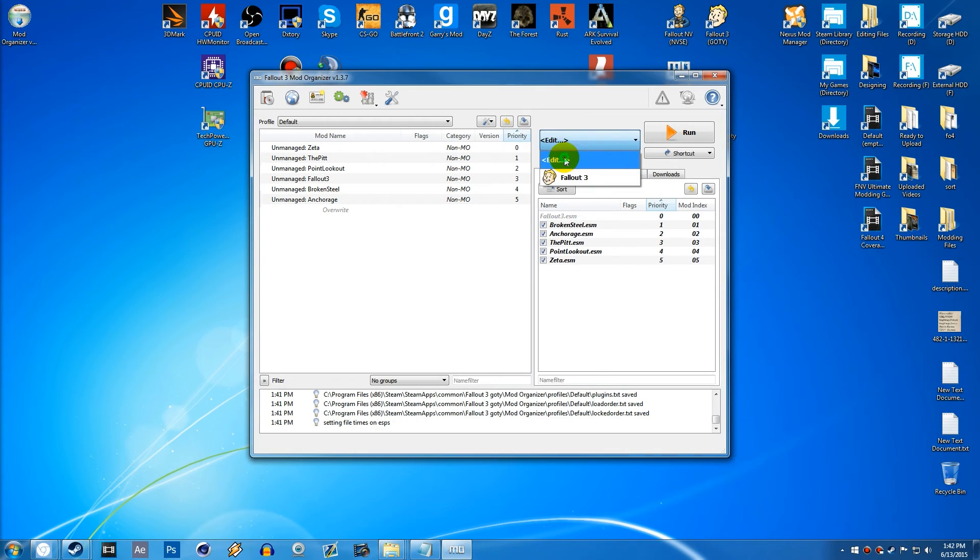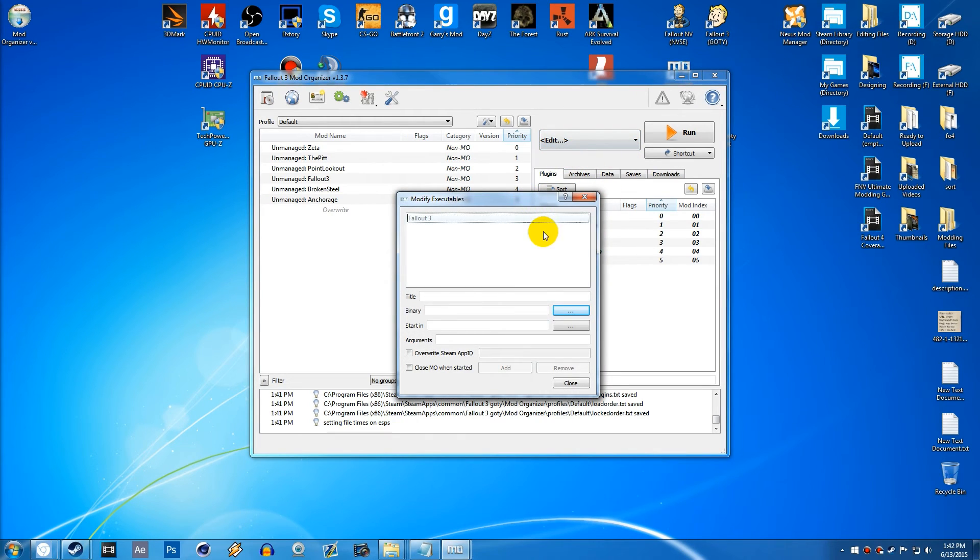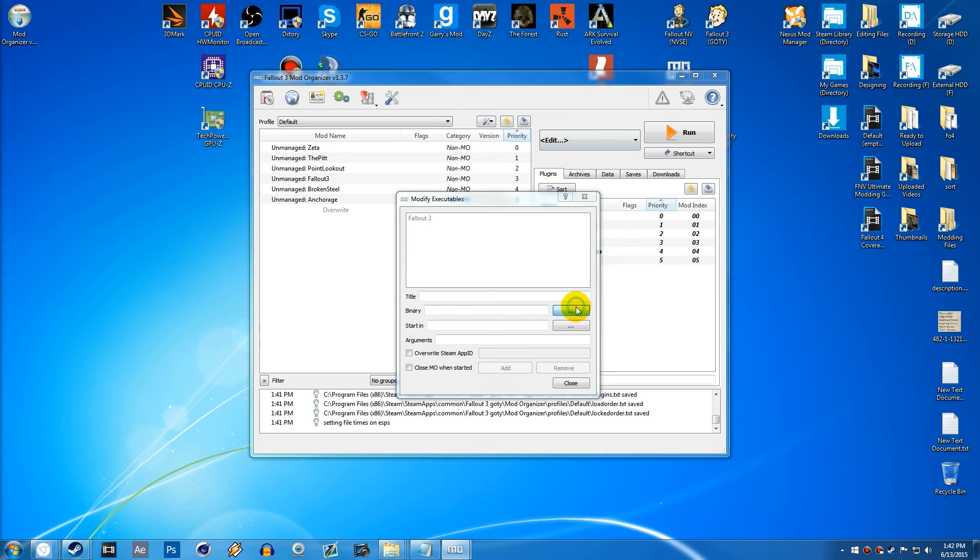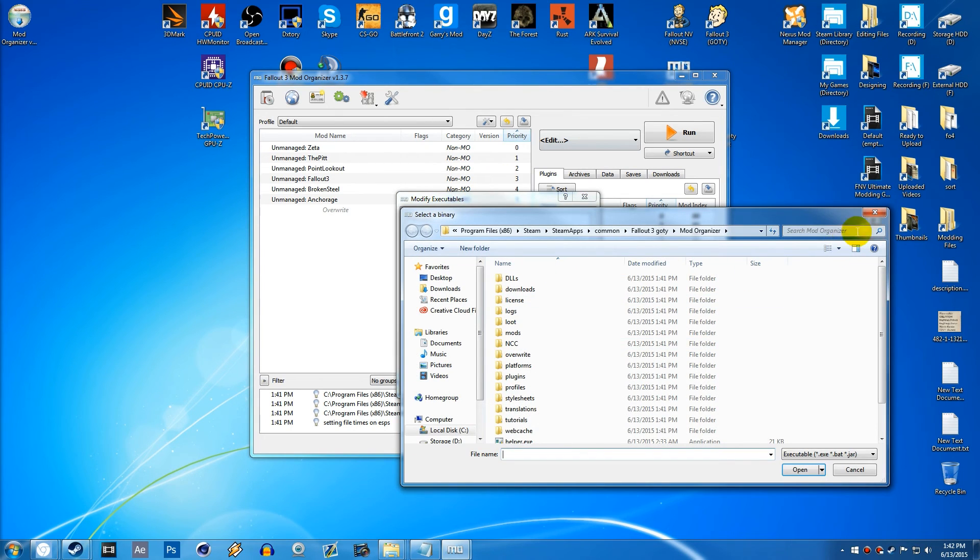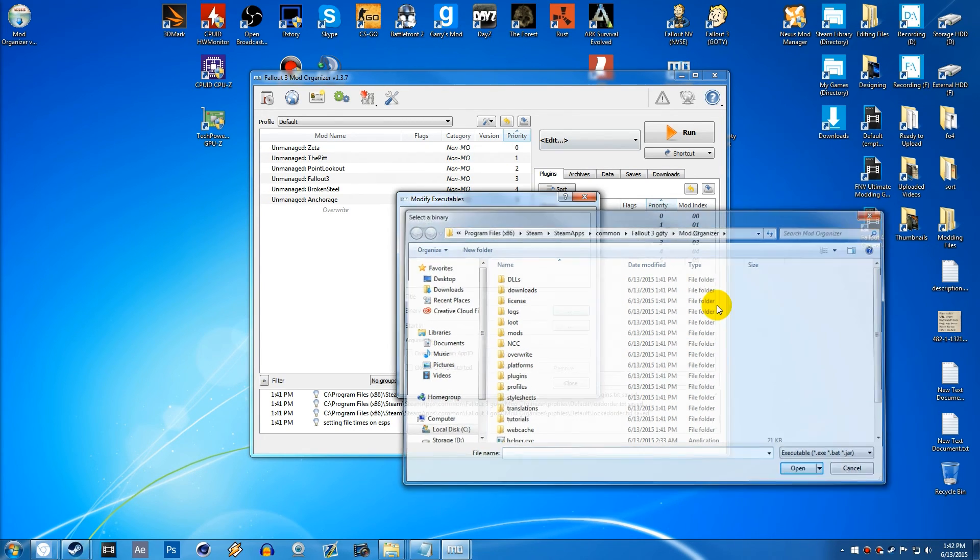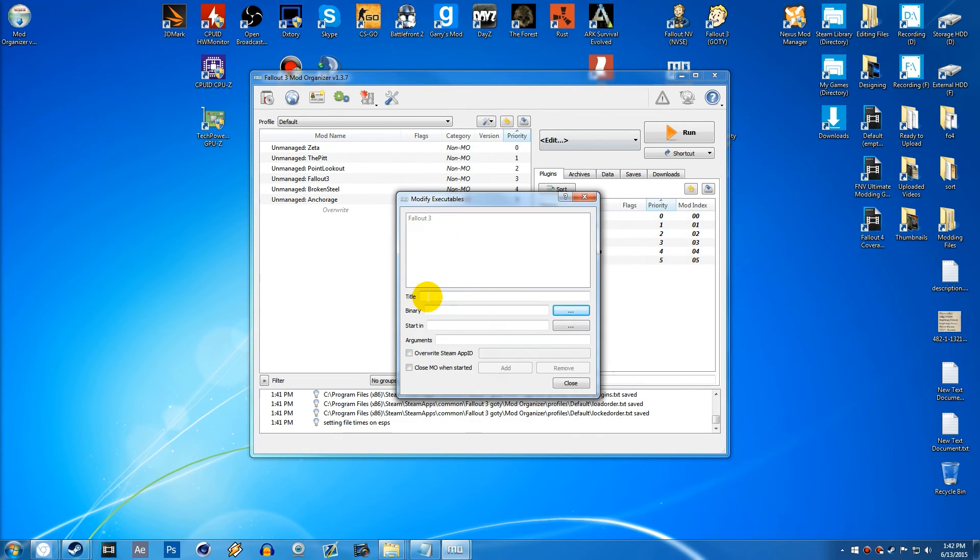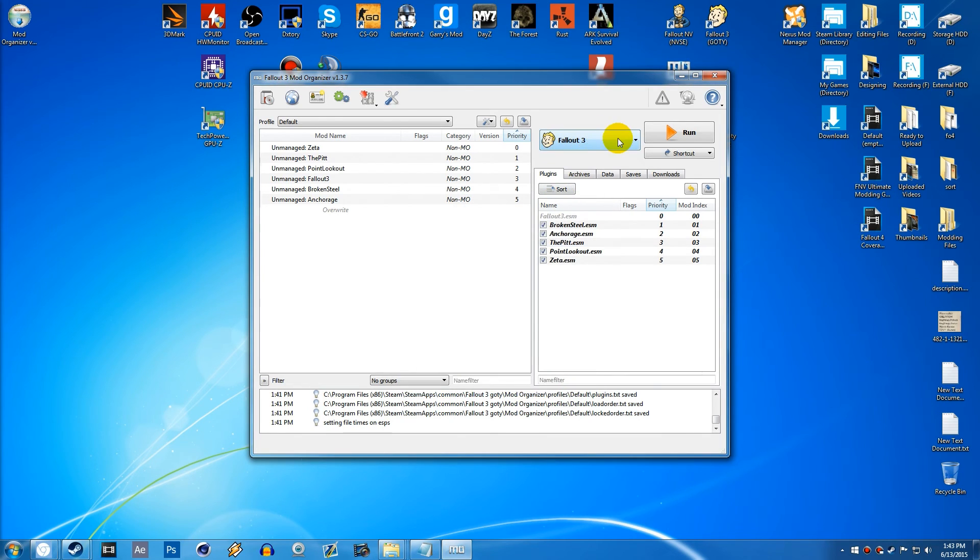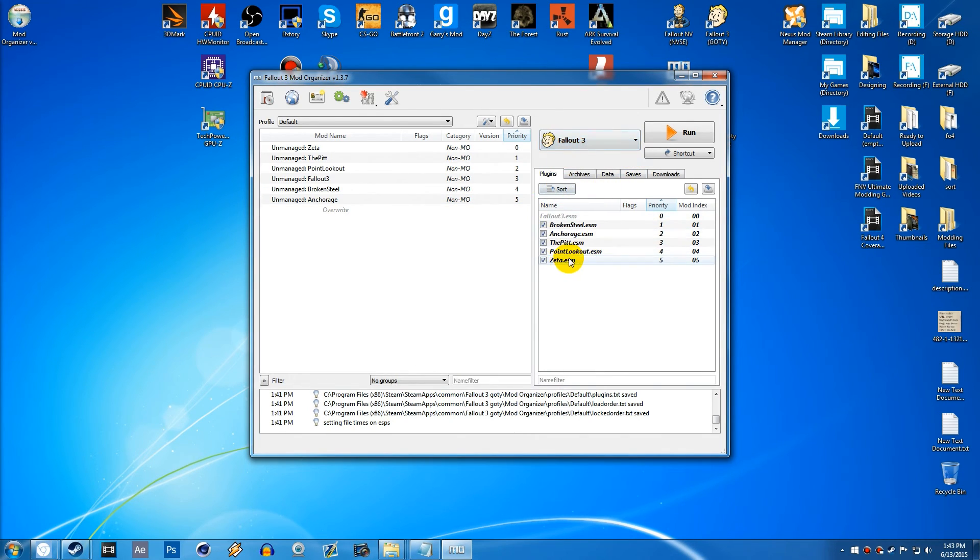And then to add a new executable, you can simply hit the three browse dots right here beside binary and choose the executable you want. Then you can type in the title and hit add. Then you can close it off and it will pop up here. Then you can run it through that.